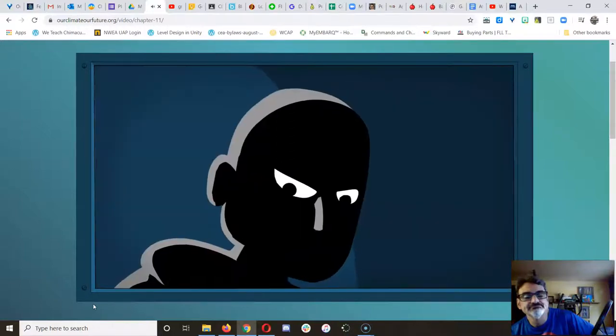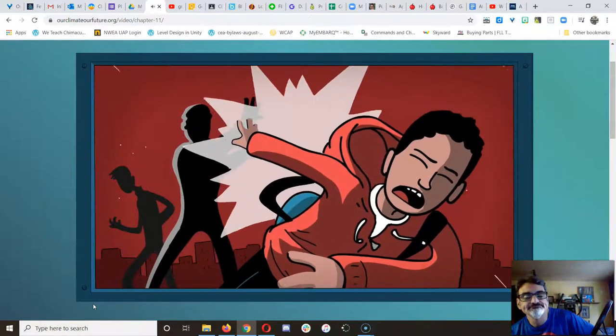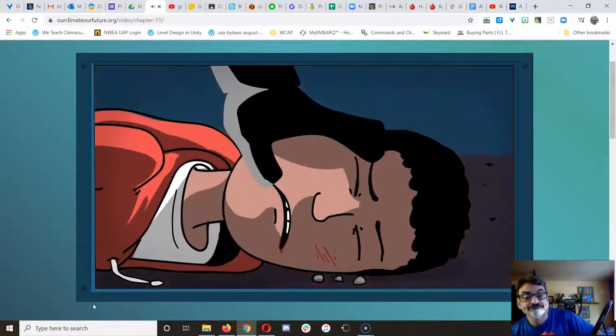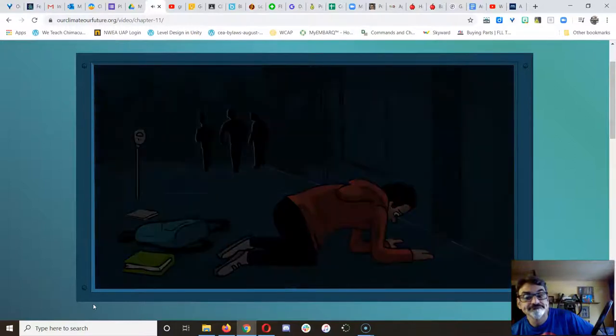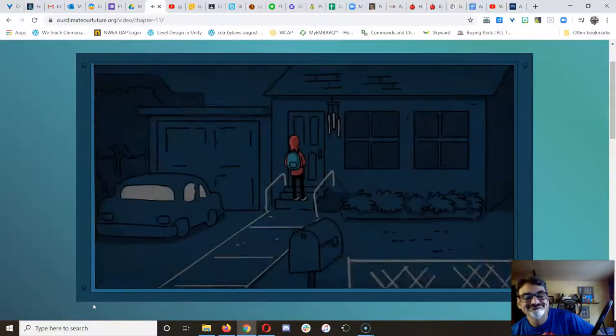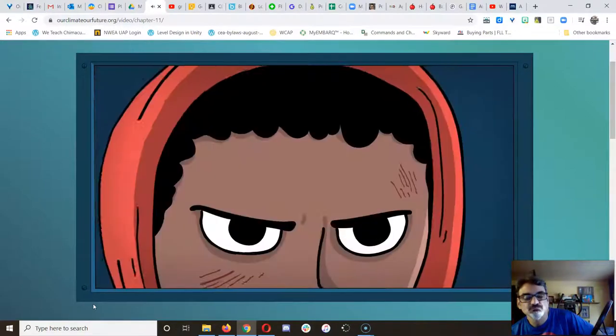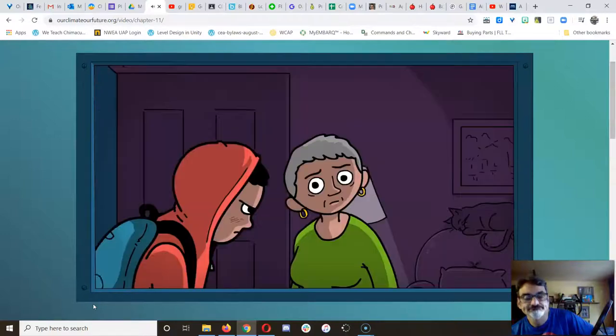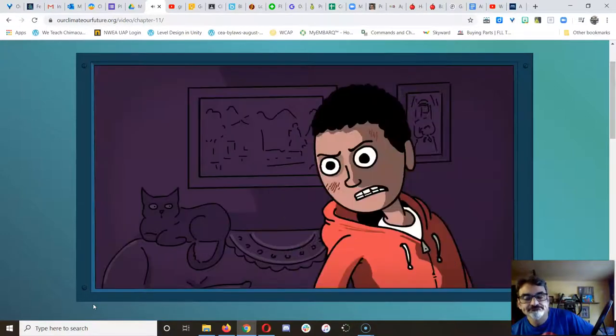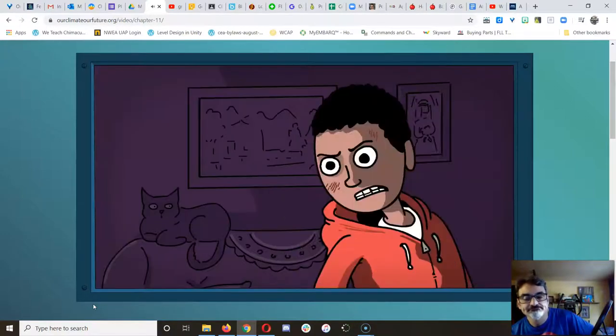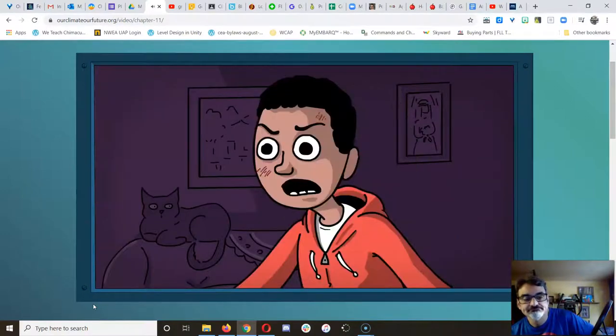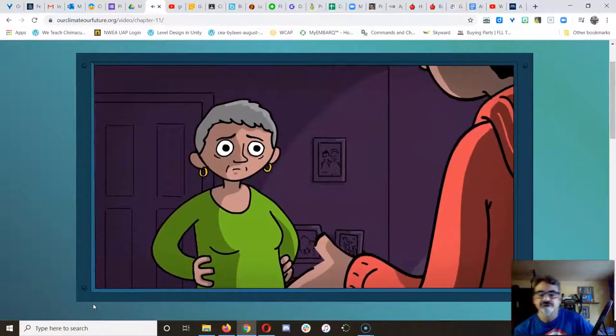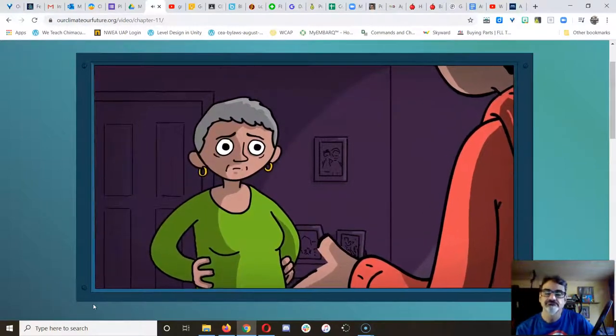They knocked him over and pushed his face in the dirt. When he arrived at his grandmother's house, he was angry. He wanted revenge. 'Grandma,' he said, 'how can I fight back? They're bigger and stronger than me.'